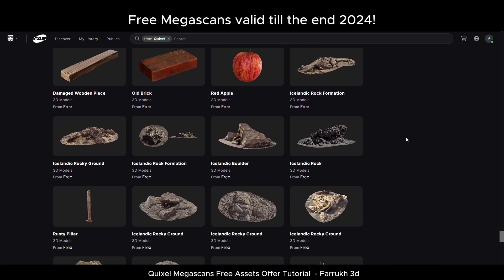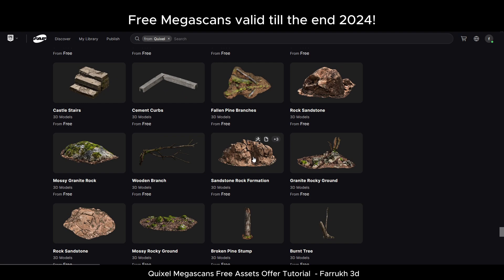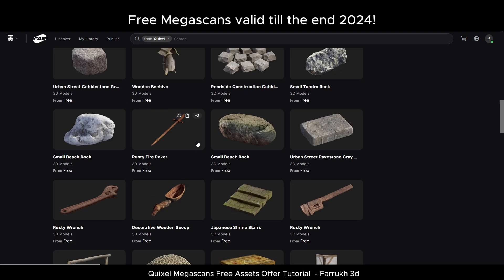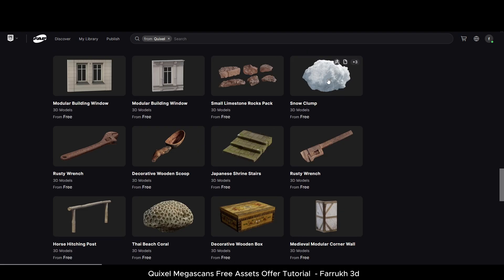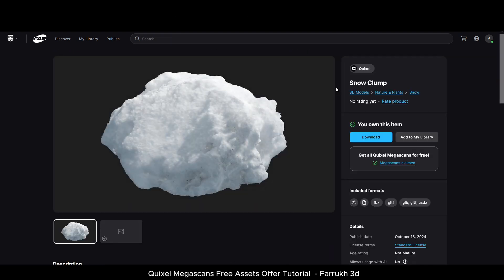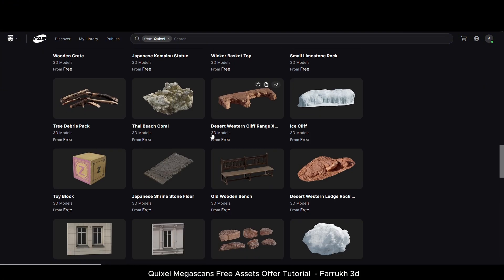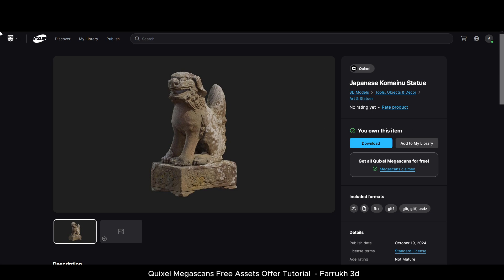Please keep in mind that the free offer is valid till the end of 2024, so better to get it as soon as possible. Megascan assets can be very useful for any 3D artist looking to build realistic environments, 3D concepts, or game levels. These models are digitally scanned and are based on real world objects with high resolution textures.